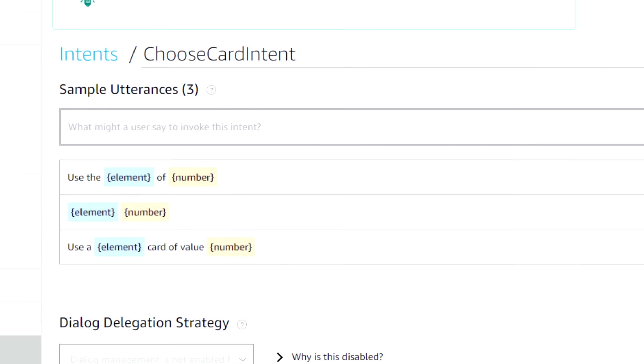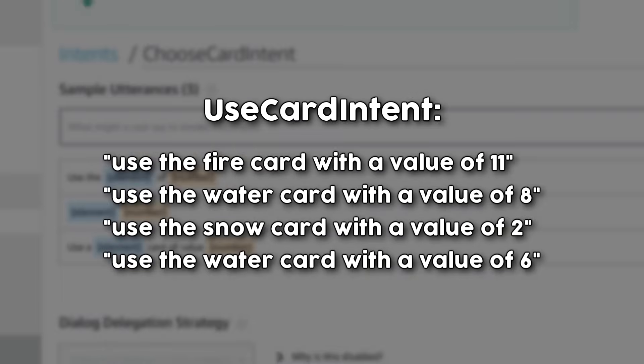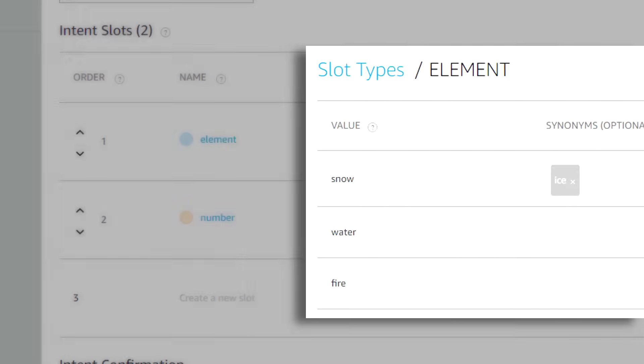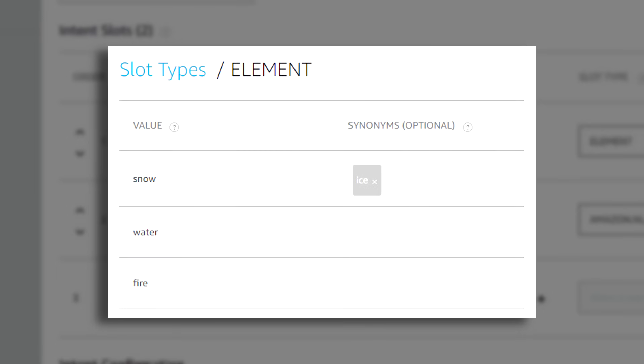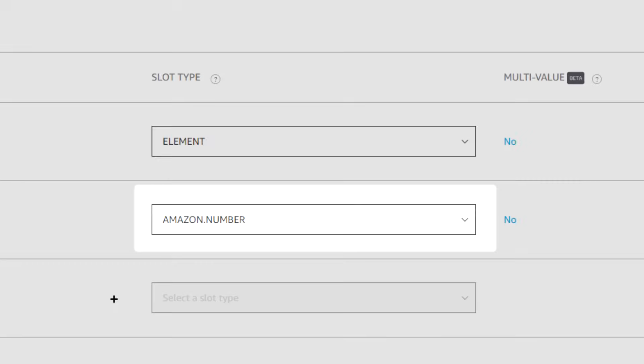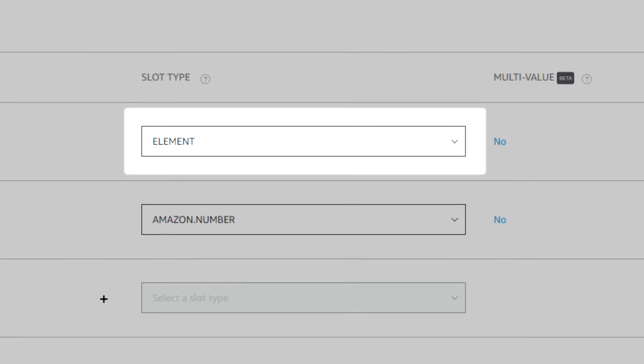For more complex commands like the one I mentioned earlier, you can add slots to your intent, which are just categories of words that Alexa will listen for and pass to your code. So in my choose card intent, I have a slot for numbers and a slot for elements that I'll be able to access through the intent in my code.